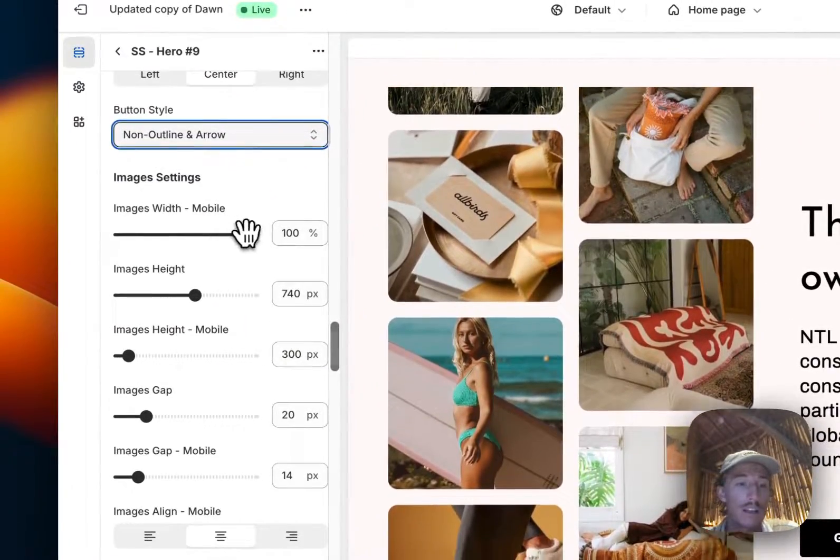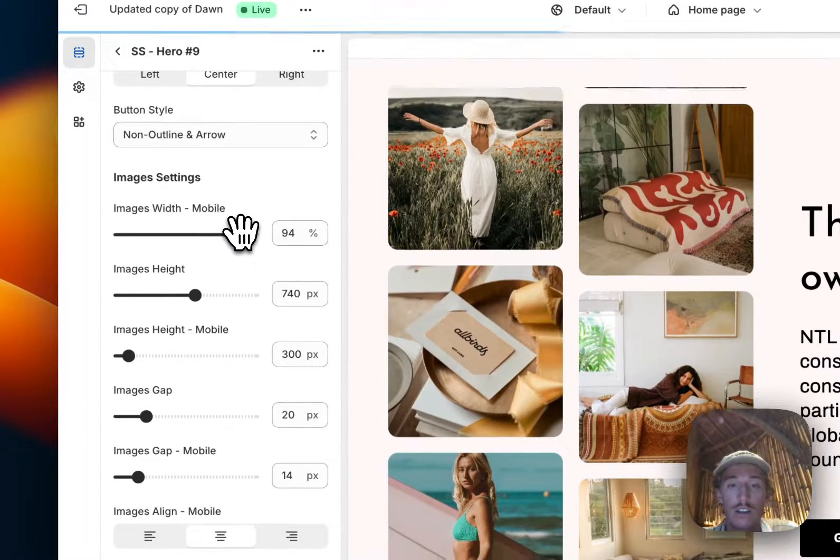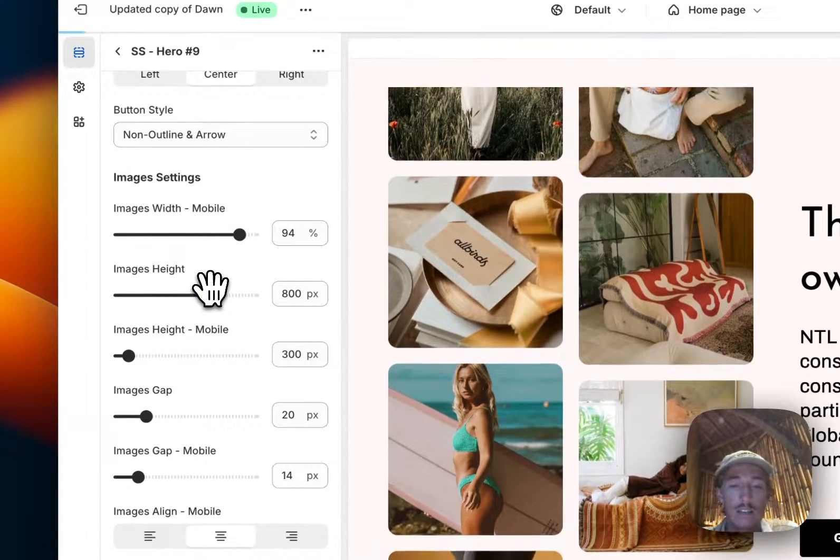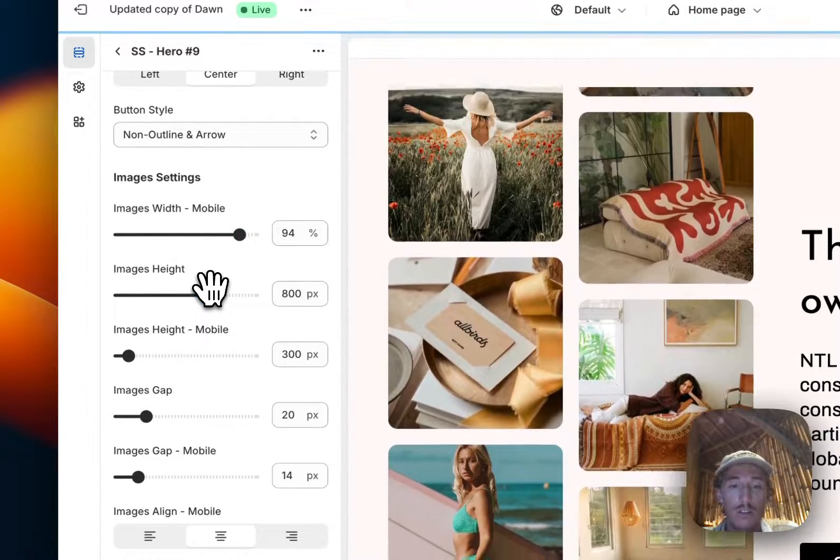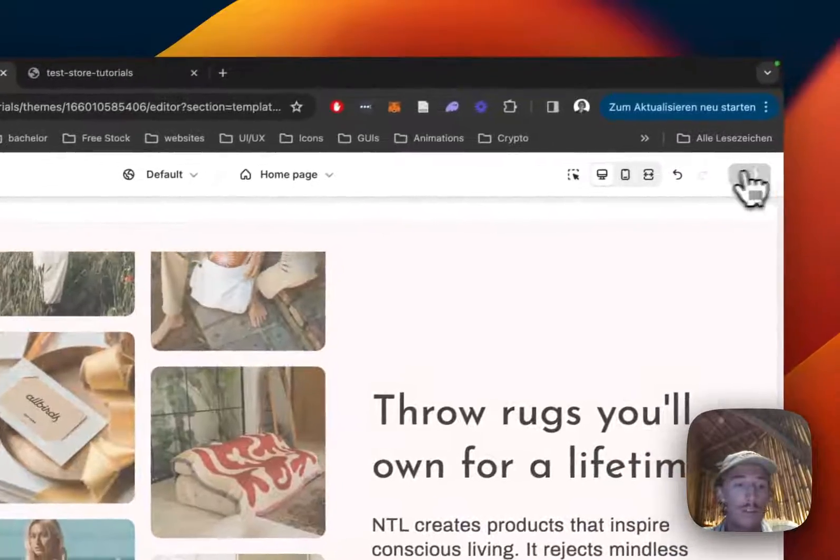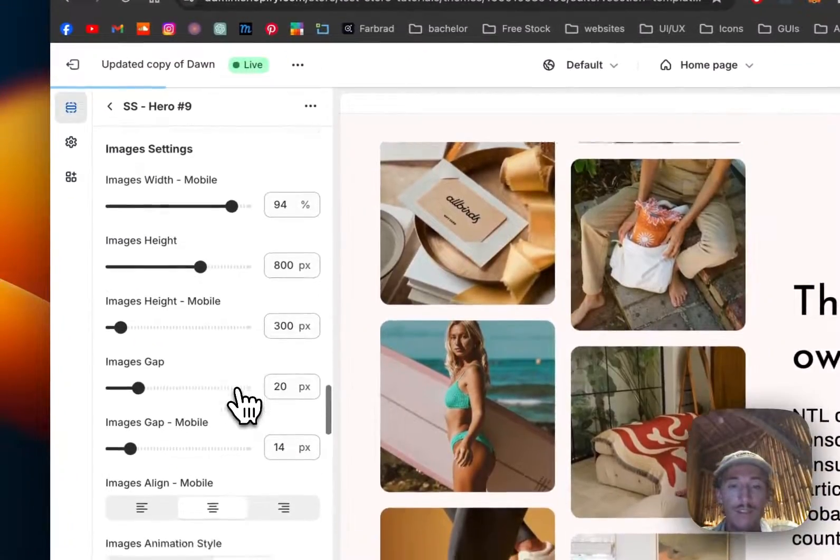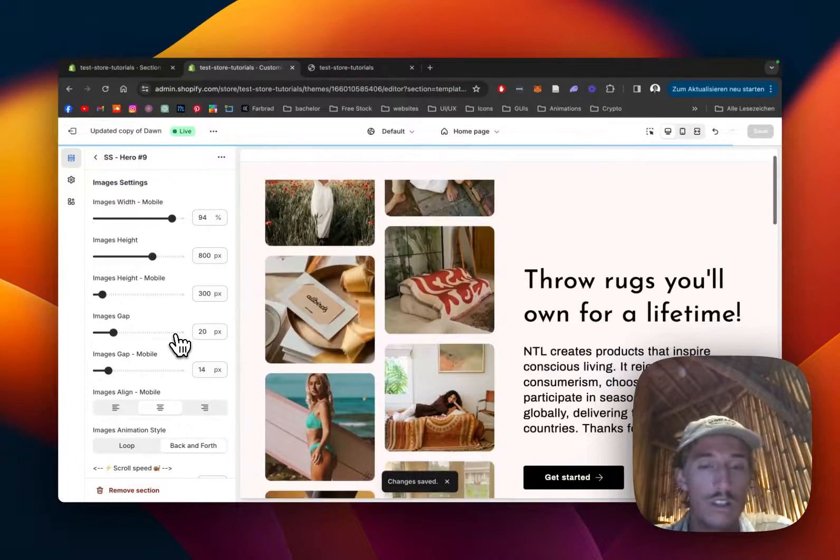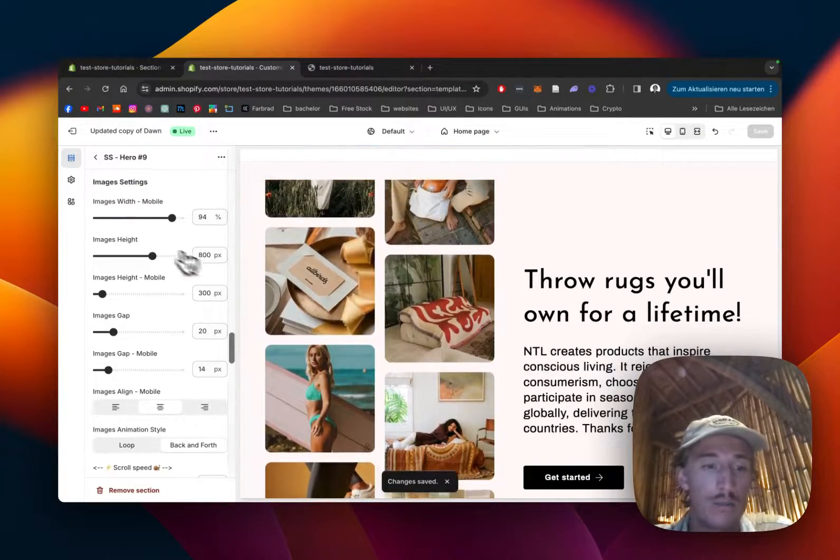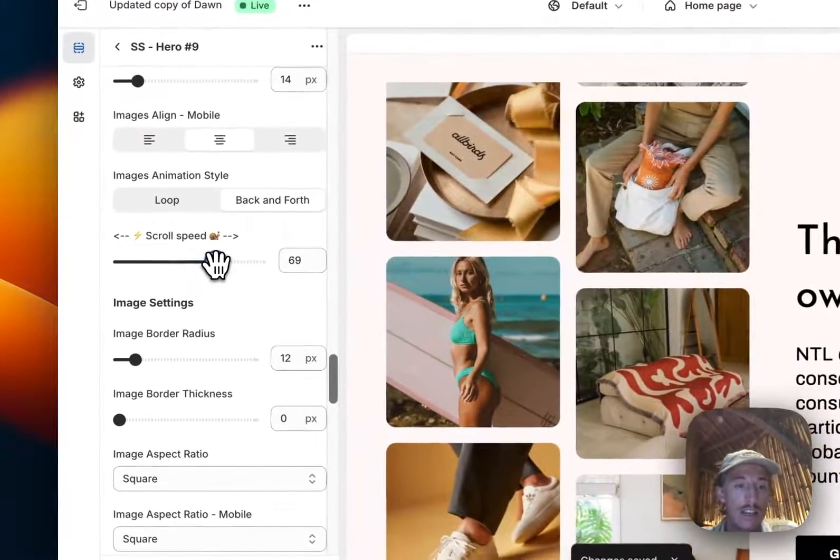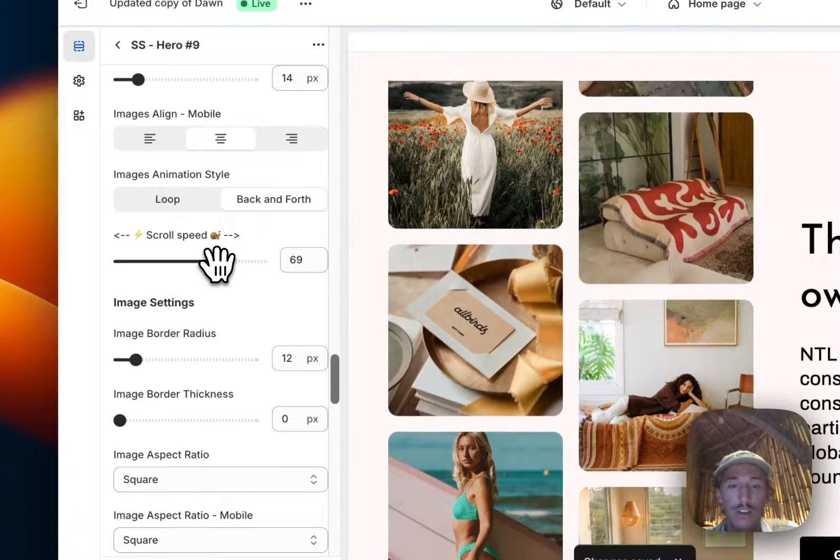A bunch of other things we can customize, for example like adding a little arrow to the button, deciding how big the image is actually going to be. If we want to have them a bit higher that is also possible, so like this they're going to be a bit more stretched.